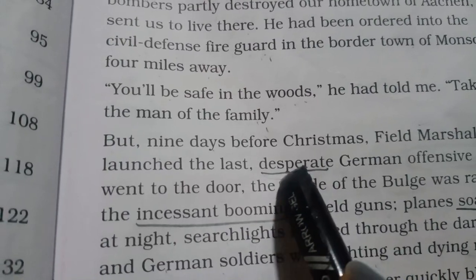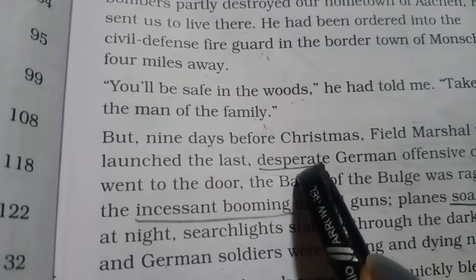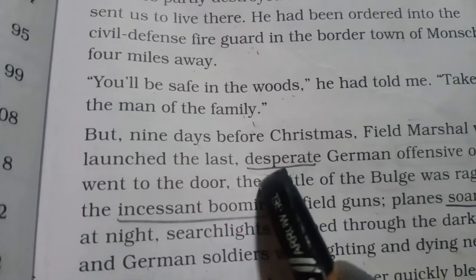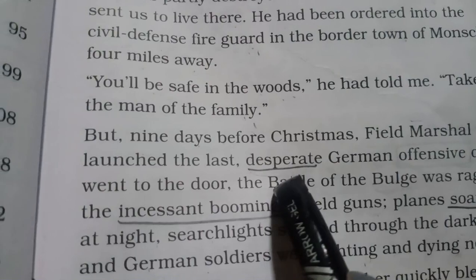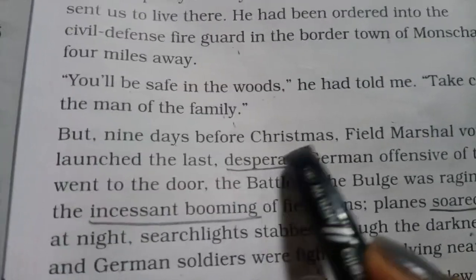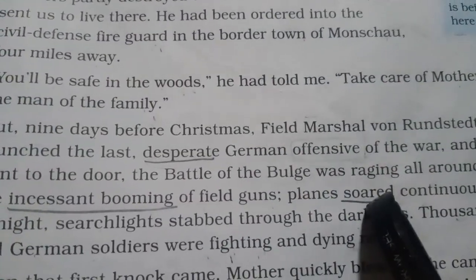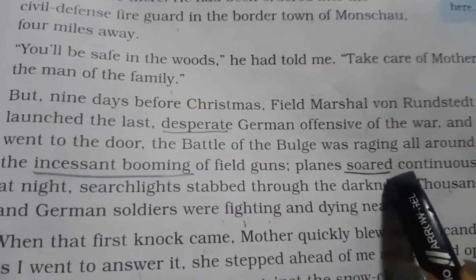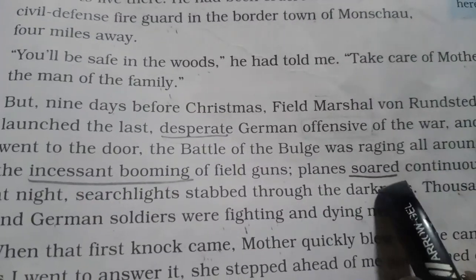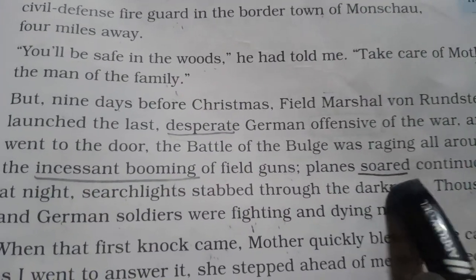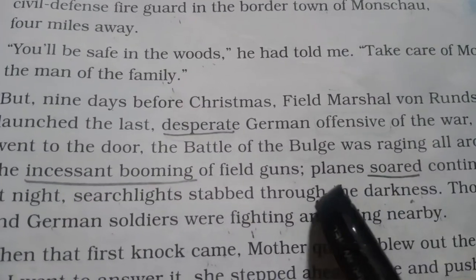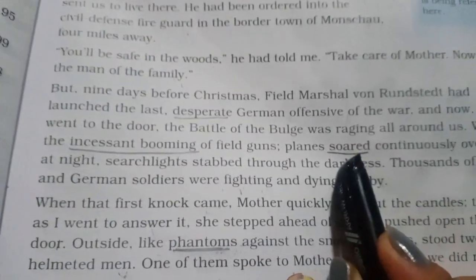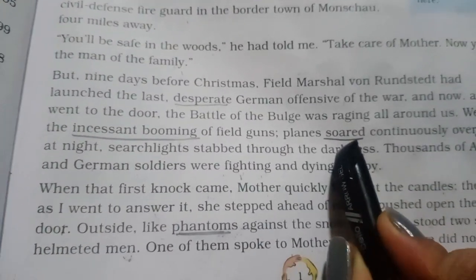The next word I underlined is desperate. Desperate is used for dangerous or extremely bad. The next word is soared. Soared is used to mean to fly as a bird — planes soared. So, soared is used for to fly.